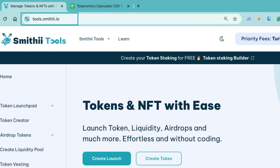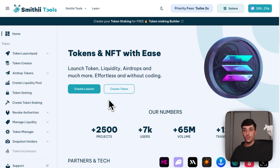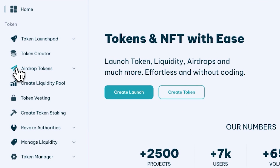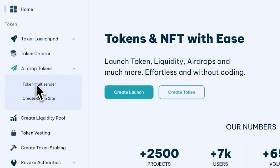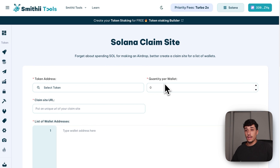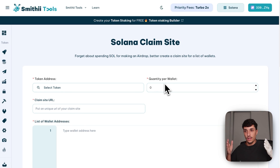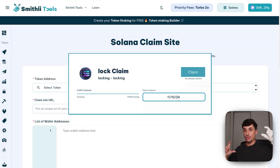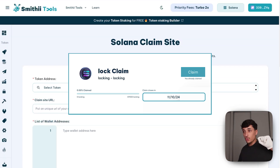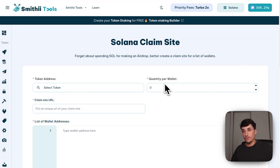To start the process, go to tools.smithy.io — you will have the link in the description. Click on 'Airdrop Tokens.' You can make a standard airdrop or create a claim site. In this case we are going to create our claim site, which will be a page within Smithy where you will have your own logo, your own social media, and a claim button where people will be able to claim their allocated tokens.